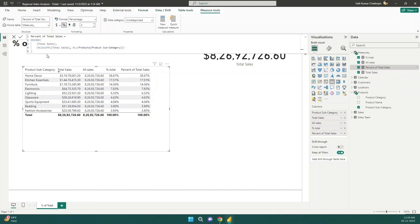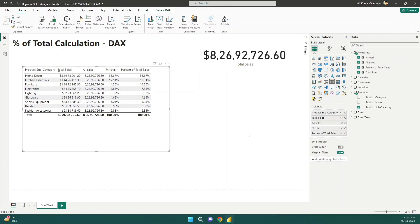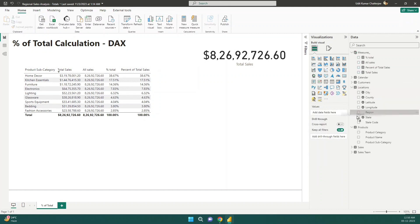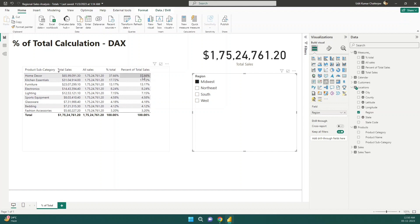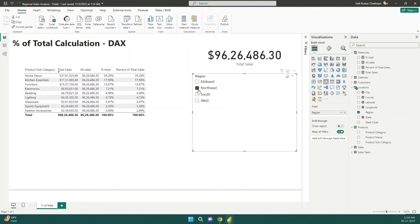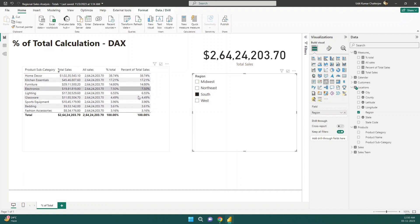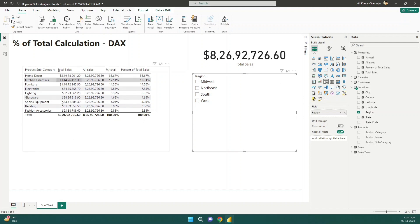We can apply any filter over it. Let me add a region filter as a slicer. If I select Midwest, the data is filtered by Midwest and you can see these percentages also change as I change the region. Another context — the region context — is applied on this table, and we can filter it using any of the dimension tables.